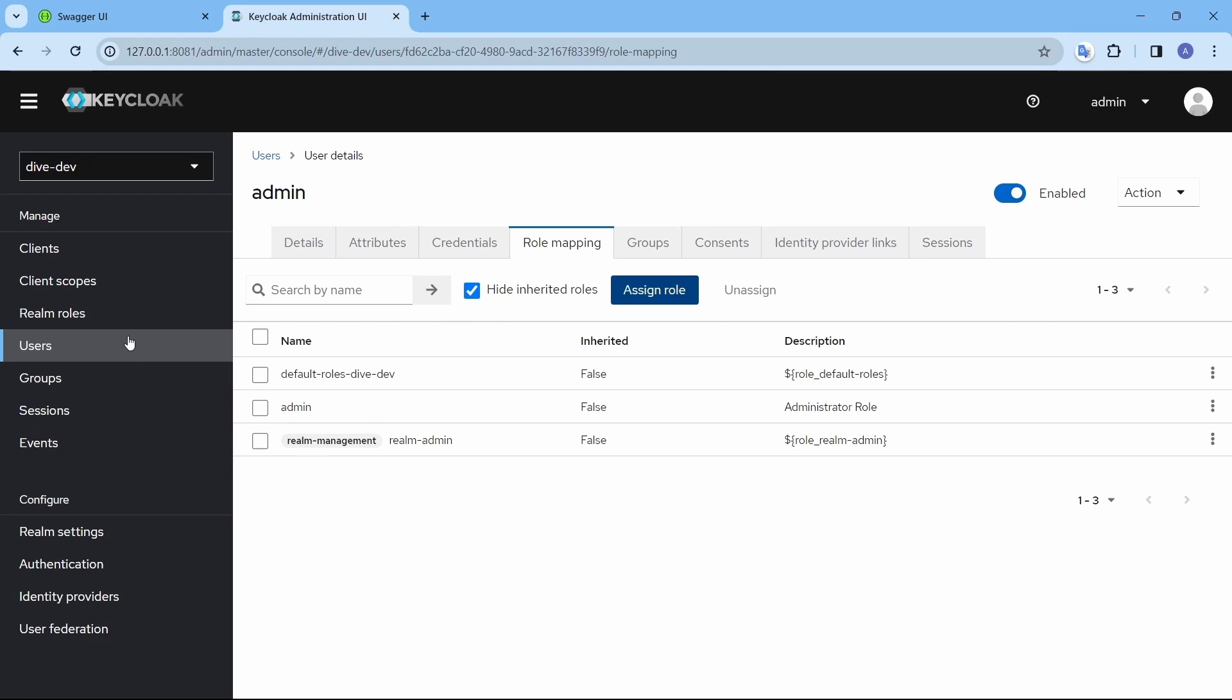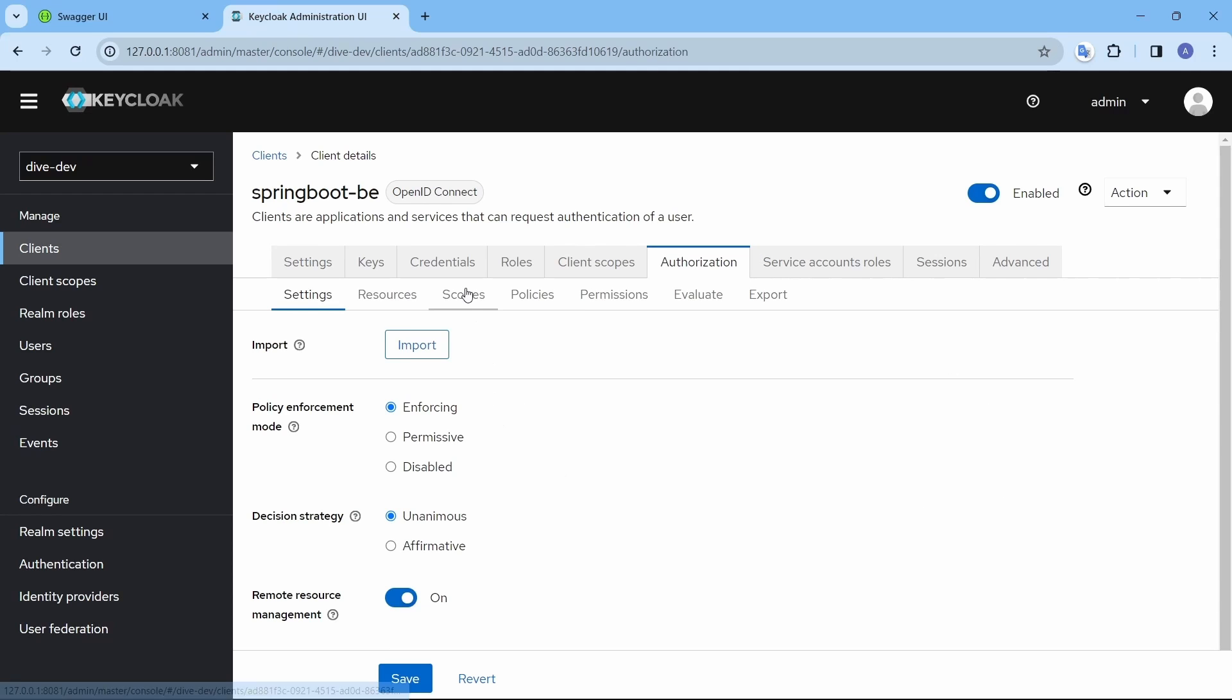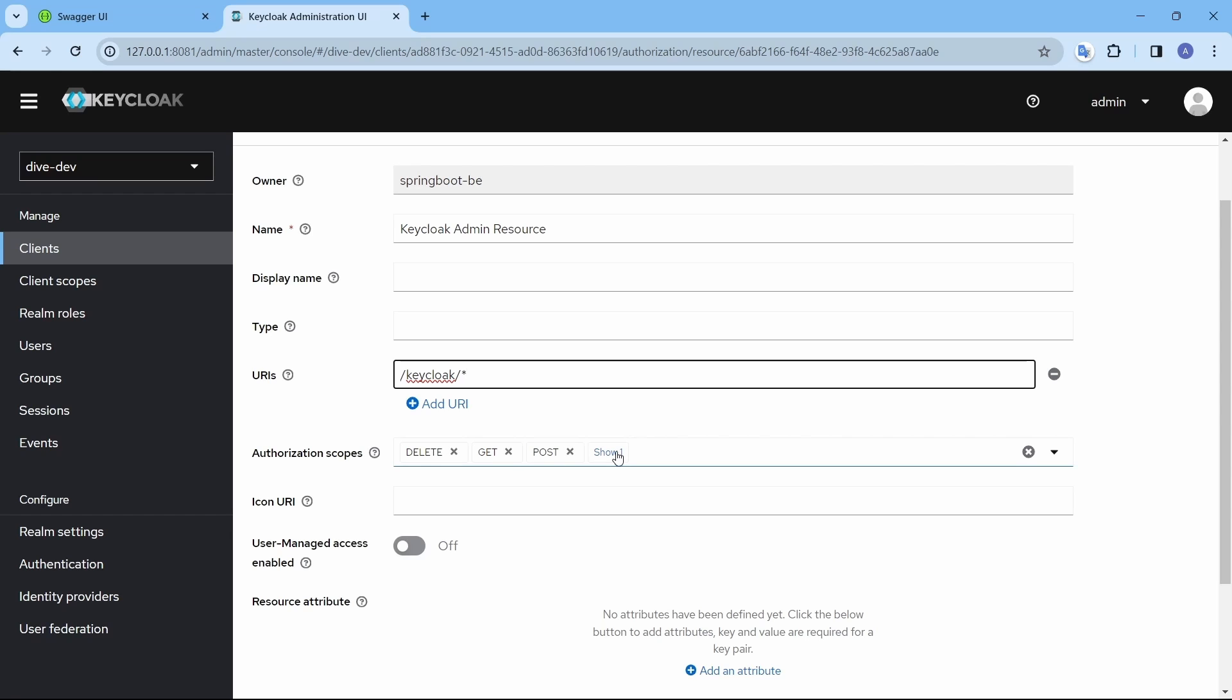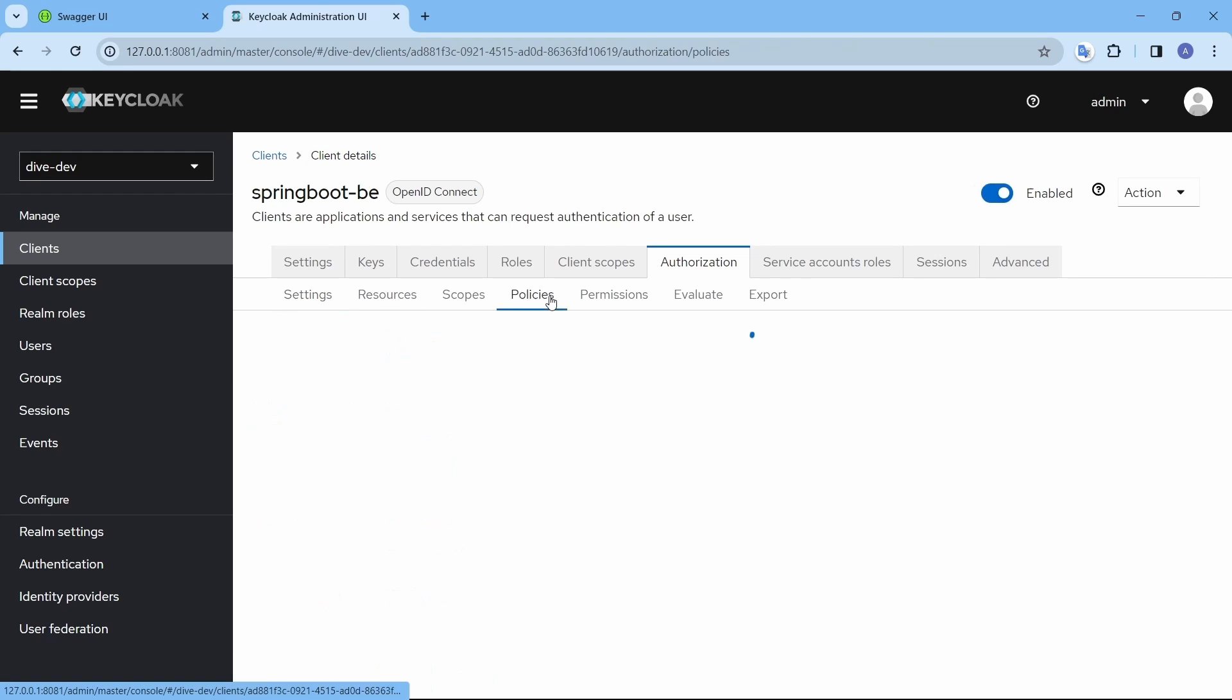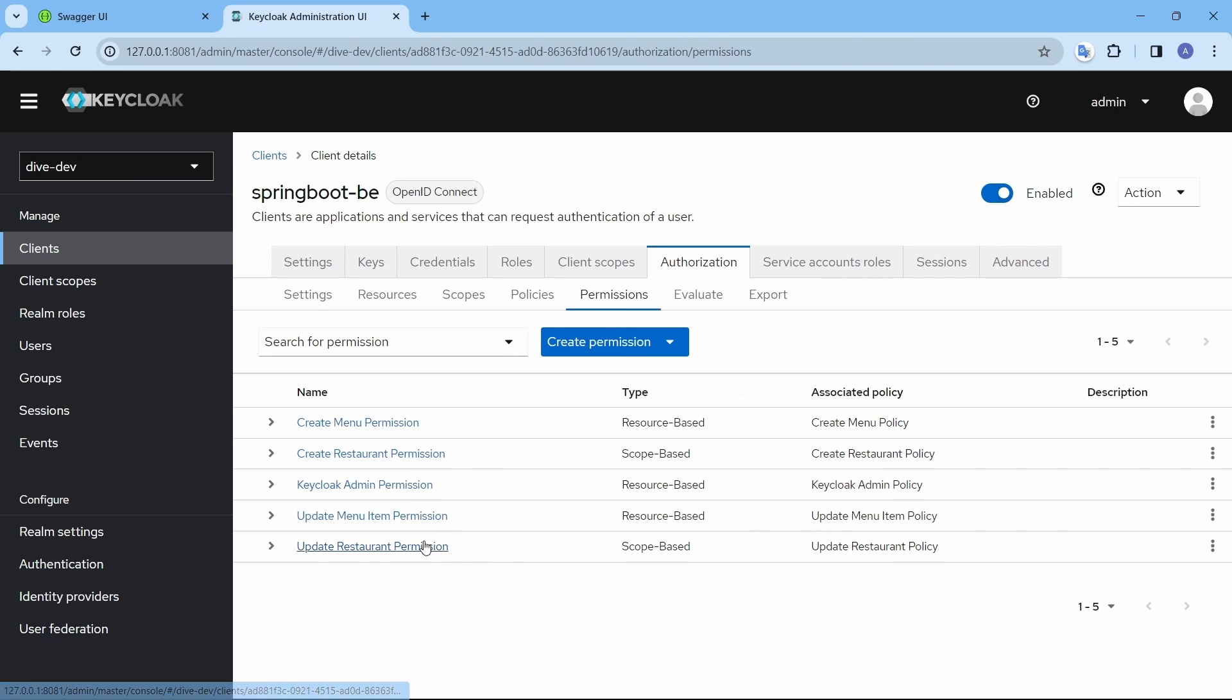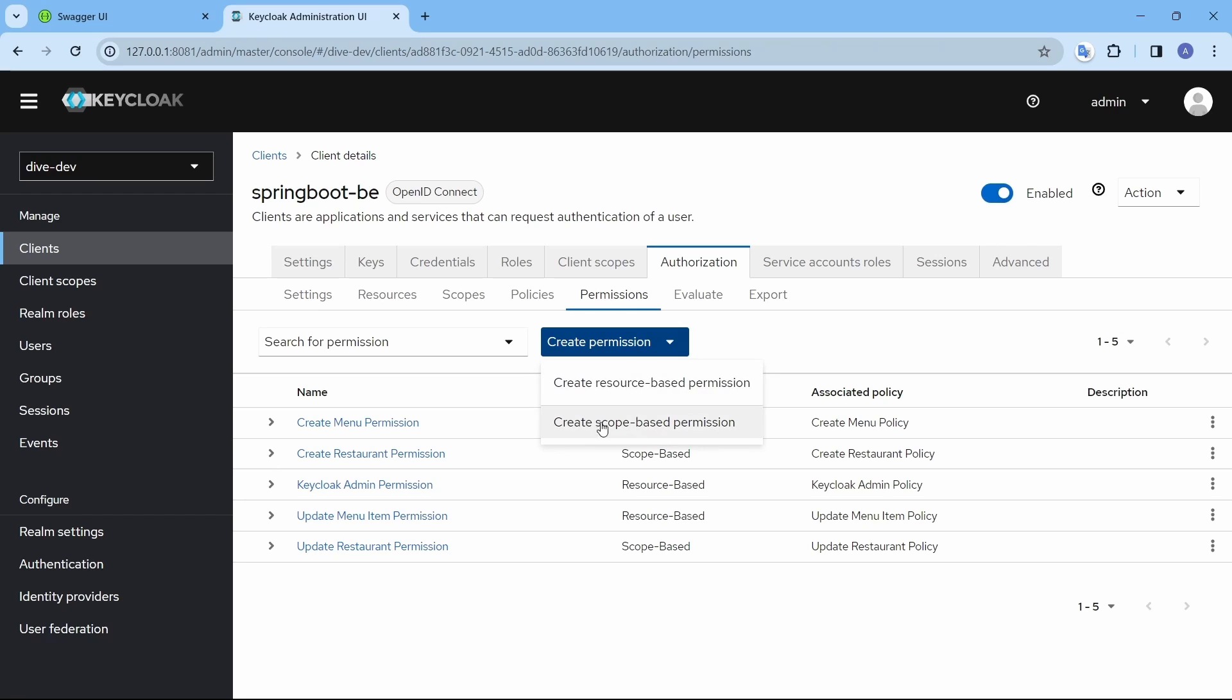Here in the keycloak clients authorization, we have to define a resource, keycloak admin resource. And the path is slash keycloak slash star. Because all the APIs which I am going to define will prepend with the slash keycloak for the rest API definitions. And I have added all their authorization scopes. This is because we have enabled the HTTP scope for our application. And the policies, keycloak admin policy. Only admin user has the access to this. The permission, I am just mapping the resource with the policy. And I did not create this permission as the scope based but the resource based. Because I am not restricting any scope here.